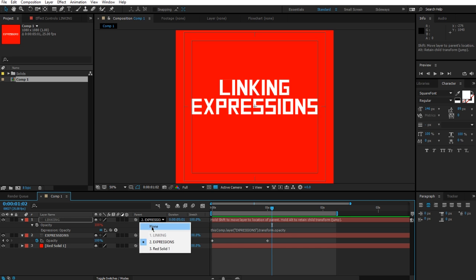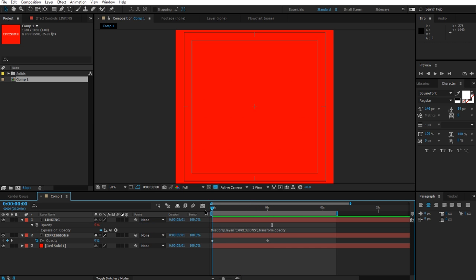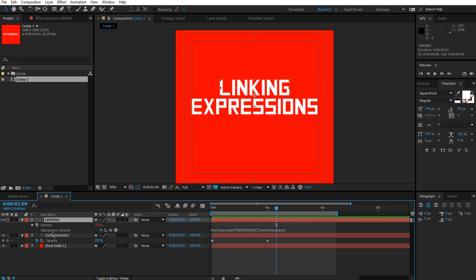Now keep in mind, position is being affected by this parenting here. Opacity is being affected by the expression. If I switch this off, if I remove the parenting, you'll find the opacity still happens, but now it no longer follows the position. I could just as well do the same with position to tie them together, but unfortunately that's going to put the linking text on the same position as expressions.